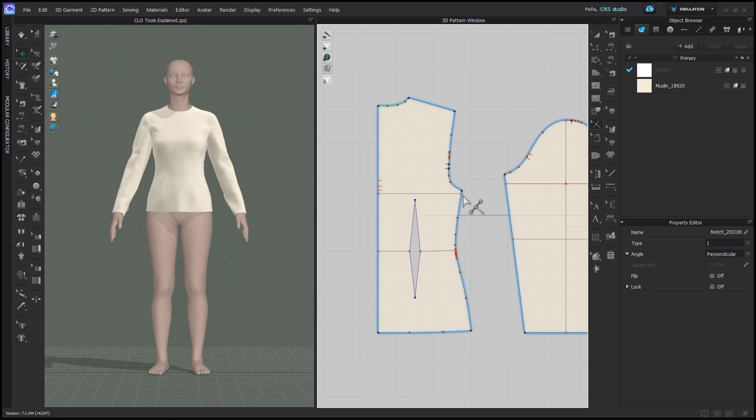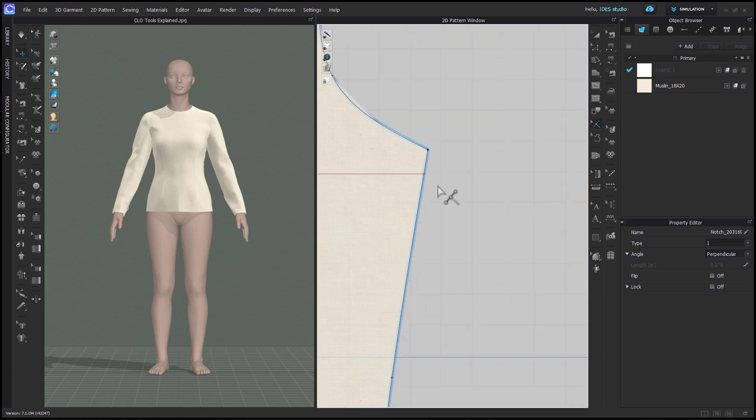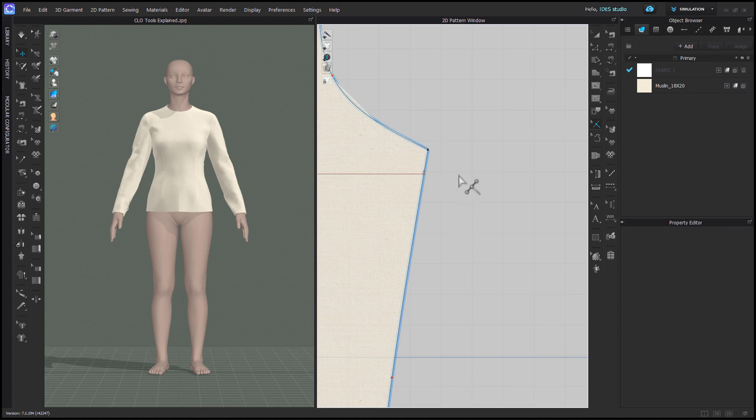Be mindful that notches can be added to internal lines as well, so you need to be careful when internal markings and patterns intersect.